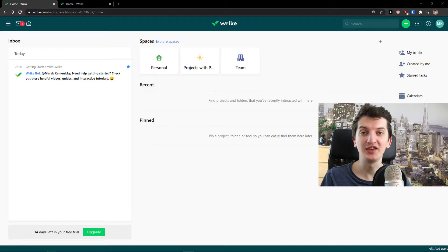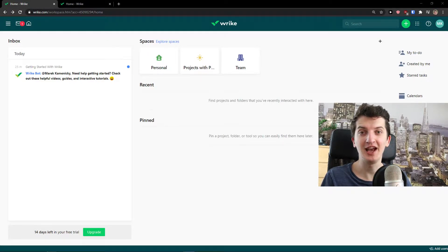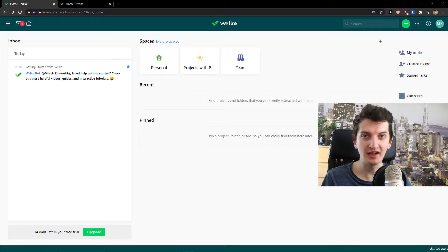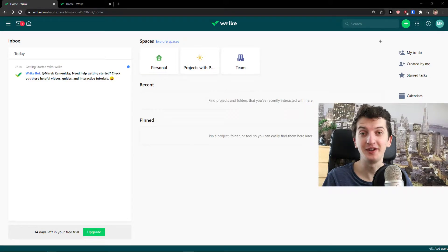Hey there guys, my name is Markus and in this video I'm going to show you how you can use Wrike. Wrike is an amazing project management tool and I believe after watching this video you'll know exactly how to use it. If you have any questions just ask down below in the comments and if I know the answer I'm really happy to help you. So without further ado let's start.